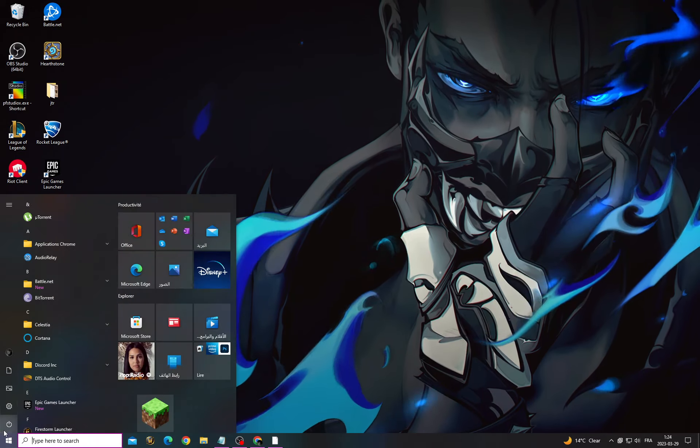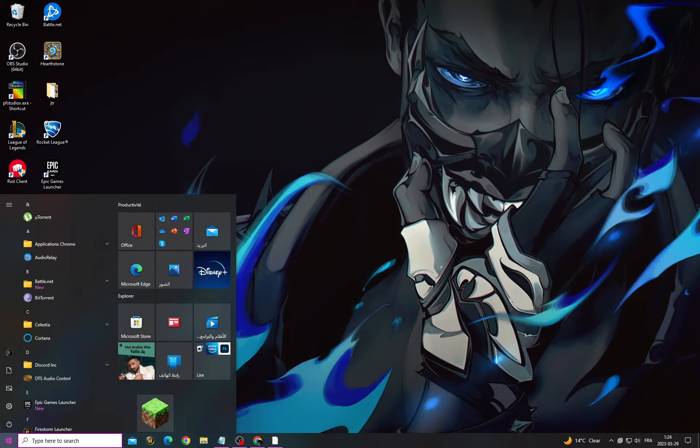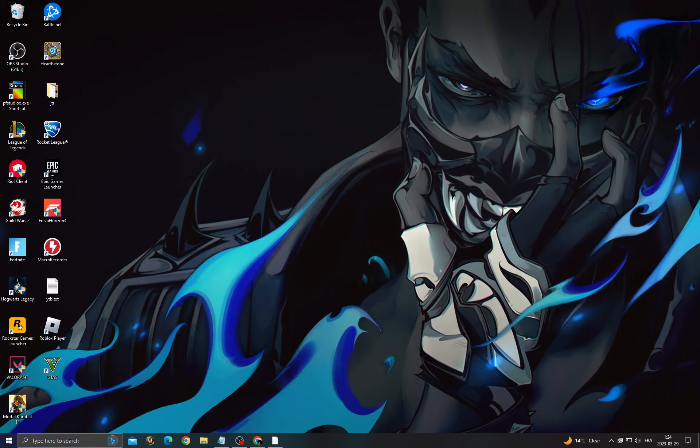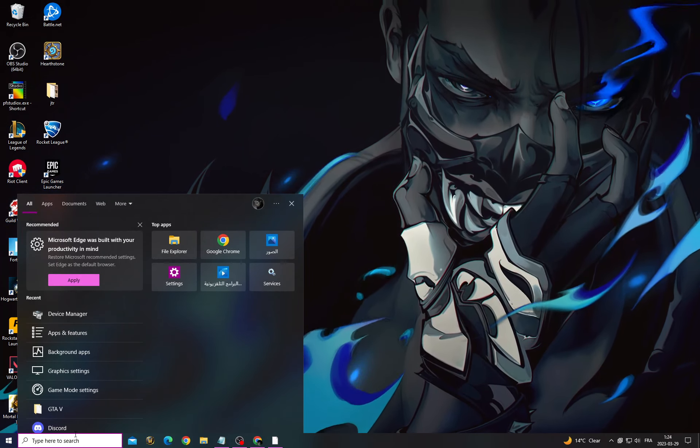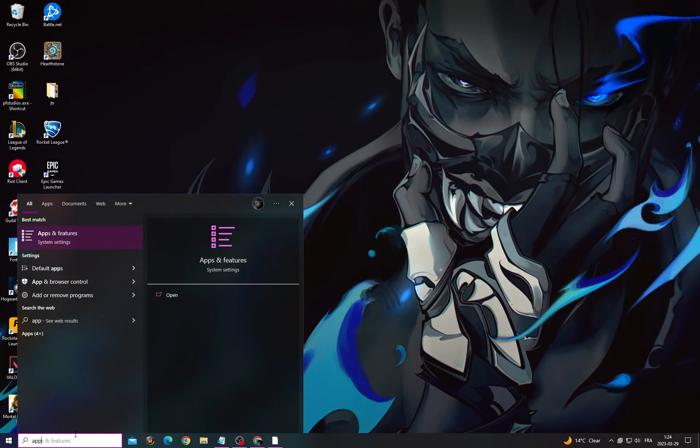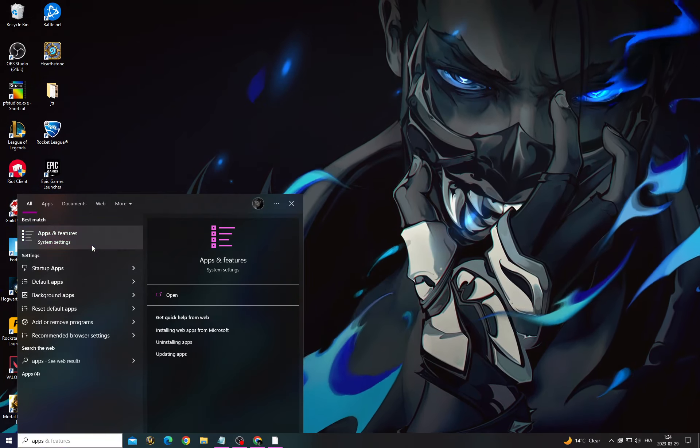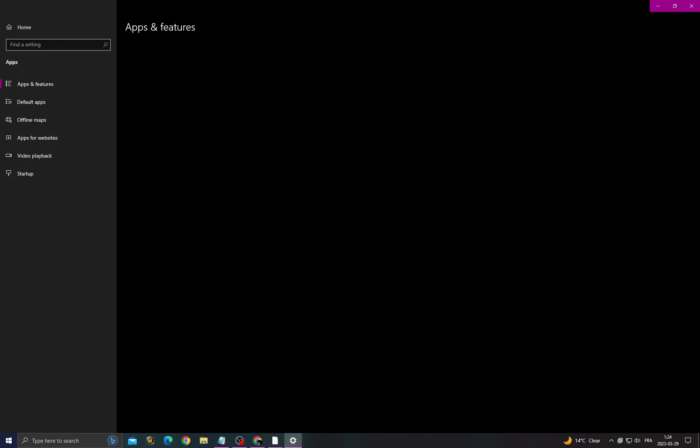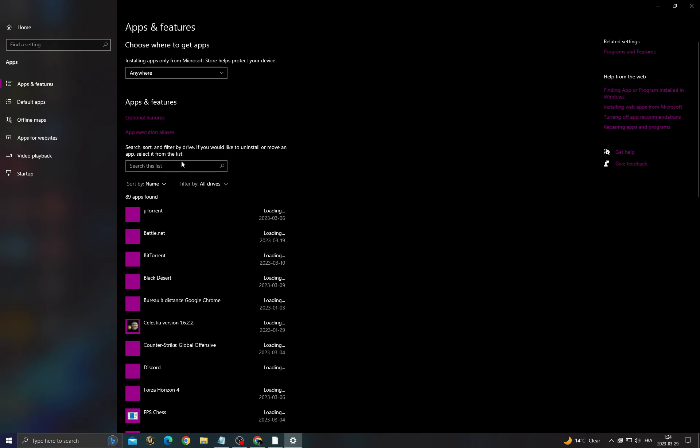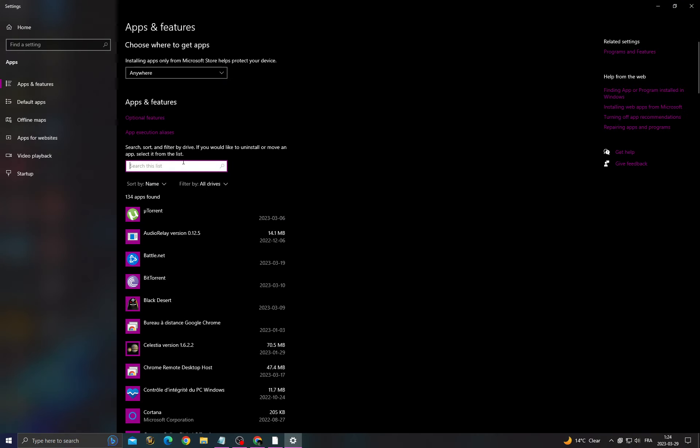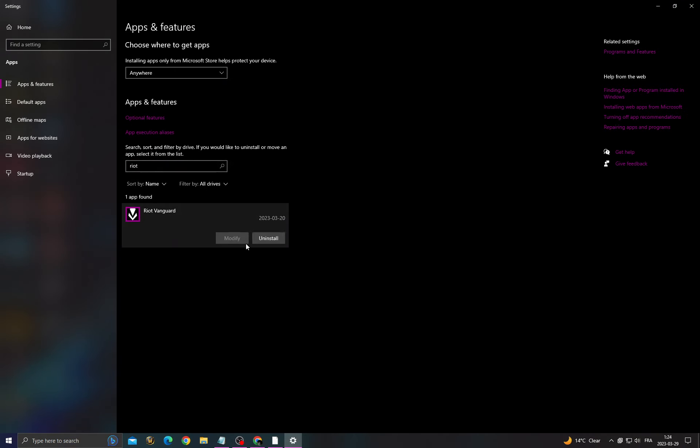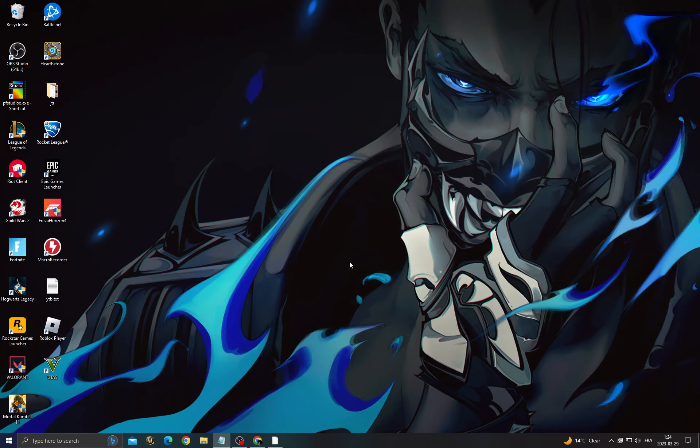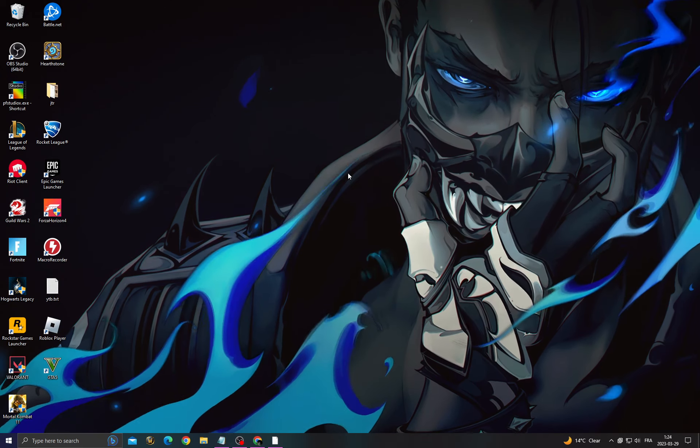After that, restart your PC. After starting your PC, open the Start menu and type 'Apps and Features.' Type Riot Vanguard, click on it, click Uninstall, and then open Valorant. You will find that your problem is fixed.